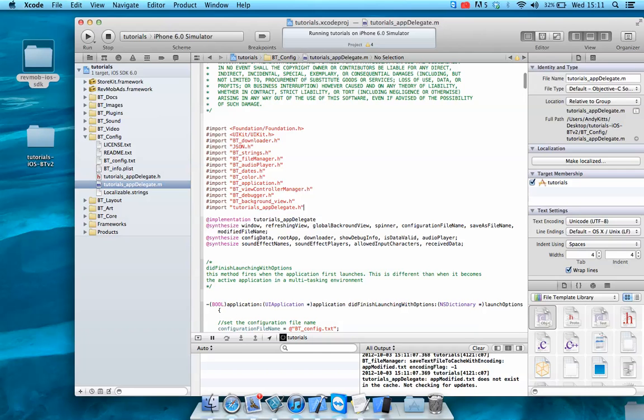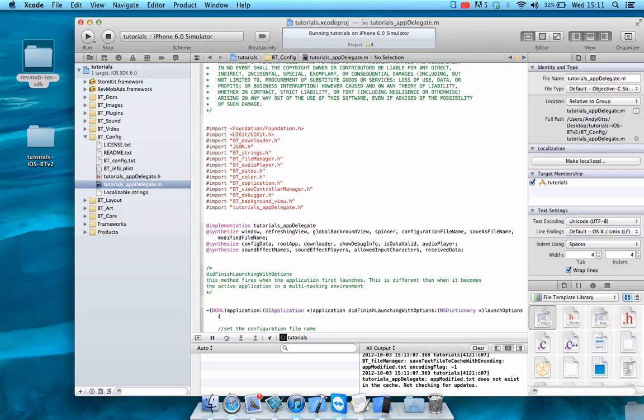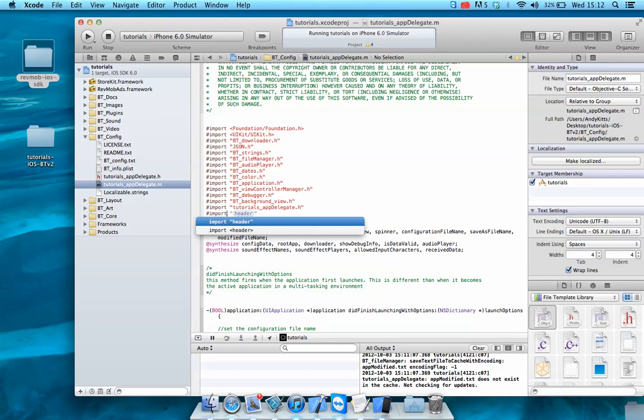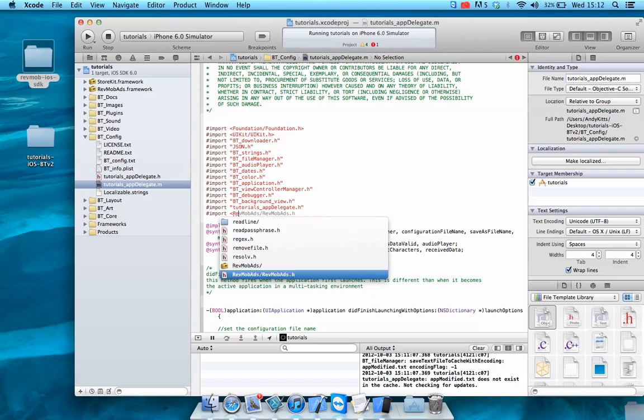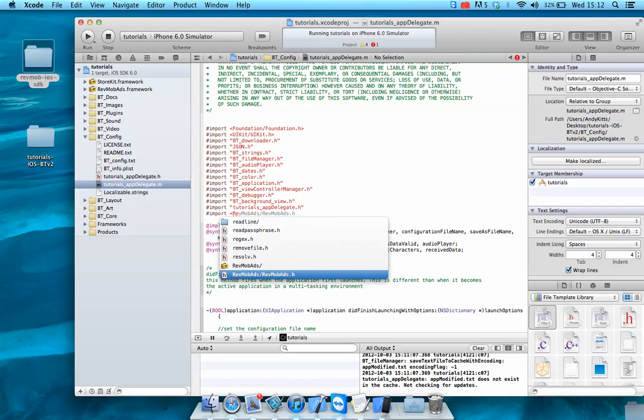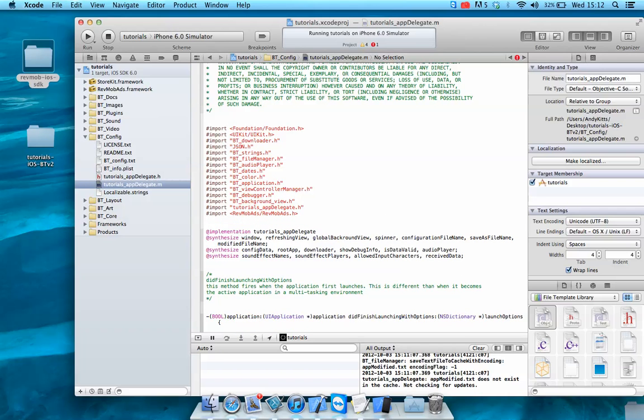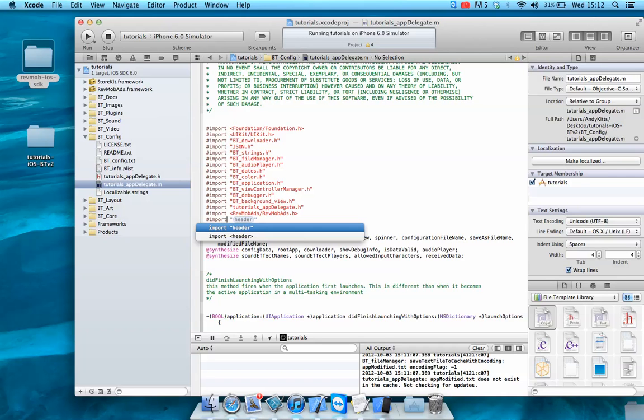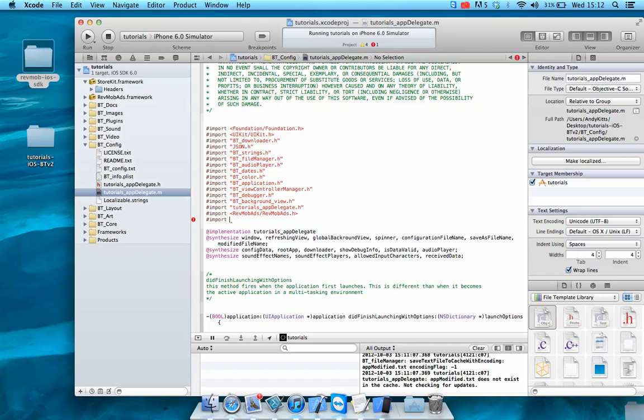We're just adding the framework kit to it. So if we go control, we've got import. RevMob's app. Don't you love Xcode the way it saves you time typing. And also we're integrating the store kit as well. Let's see if I can remember the name of it. Yeah, so I'm going into the store kit app as well.